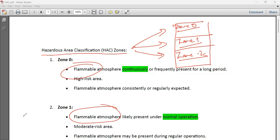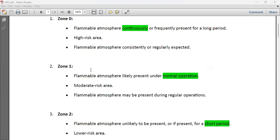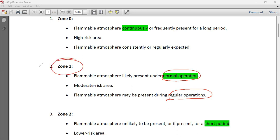Zone 0 means the flammable atmosphere is continuously or frequently present — it is always there for a long period of time. That means Zone 0 is a highly risky area. For example, inside a hydrocarbon storage tank, the flammable atmosphere is always present, so that is Zone 0 — continuous hazardous atmosphere.